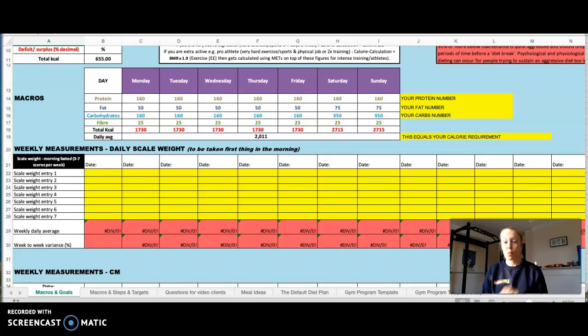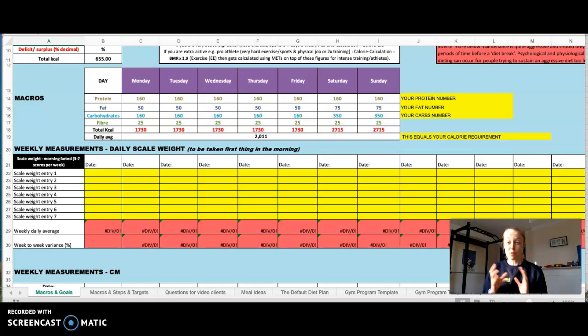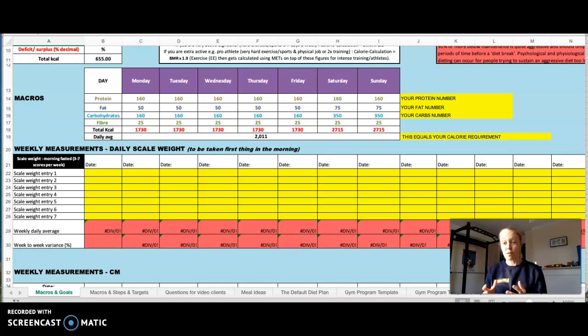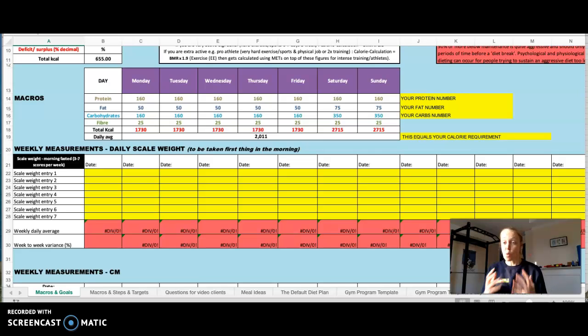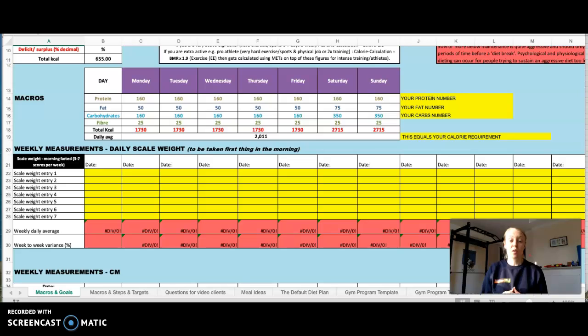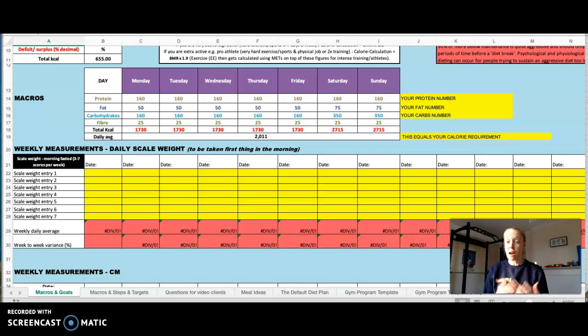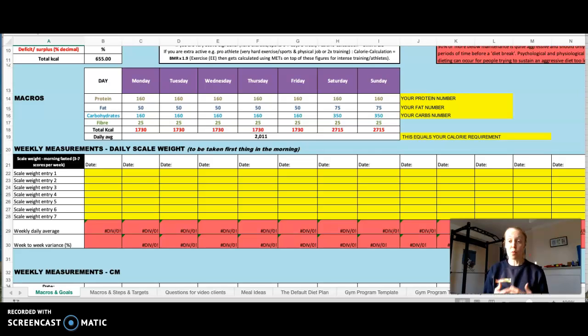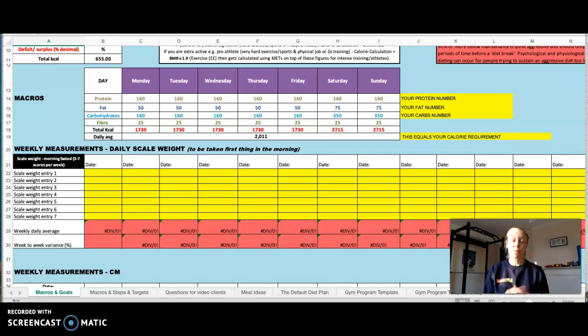So to start off with, we have an initial consultation and that really dictates as I can get some more information from you and what your lifestyle looks like into how I will start the process in order to help you meet your nutrition and your goals.